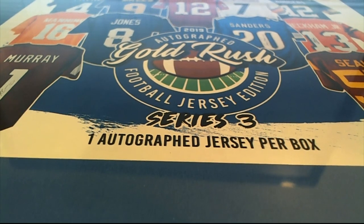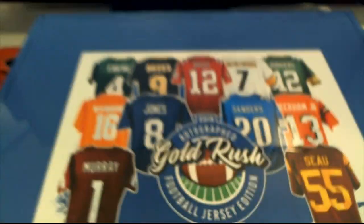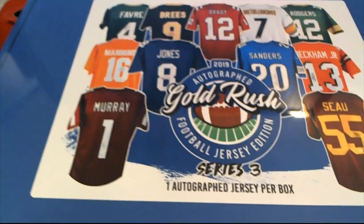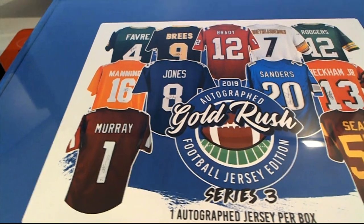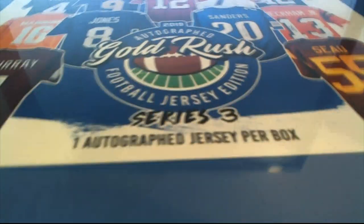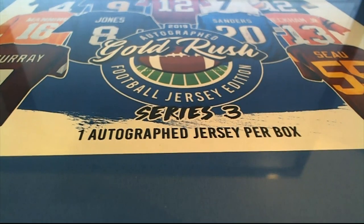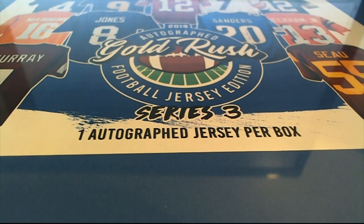It's Gold Rush time, Series 3 Gold Rush football, and we're going to find out who gets what team right now in the box break.